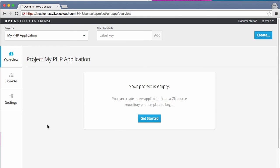Now that the project is created, you can see that the project is empty. There is nothing inside it. So now let's add our first component to it. Just like before, we are going to create a MySQL database in this project.